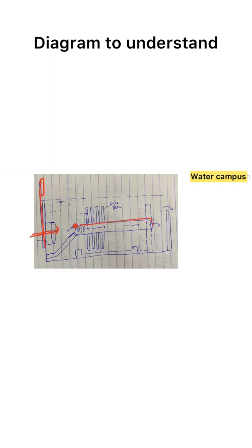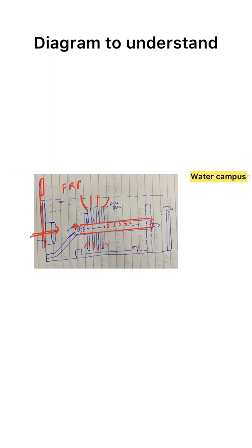These are the numerous discs attached to the center rod. The center rod is of SS304 stainless steel, and these discs are of FRV as material of construction. The cloth wrapped on these FRV discs is made of polyester.